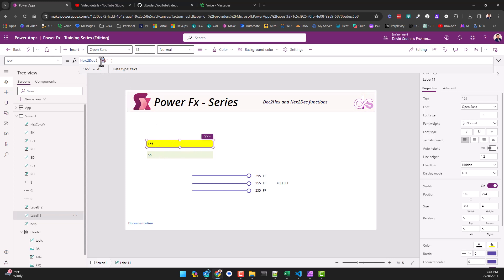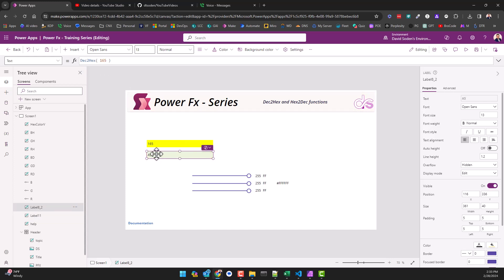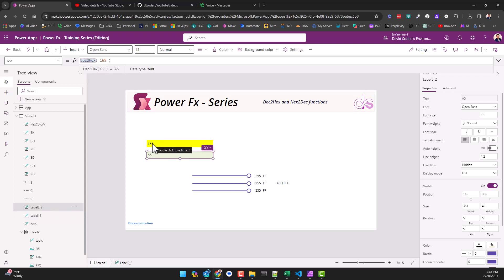Now if I take that same A5 and I say decimal to hex, so I'm basically outputting the value of 165 here and saying what is the decimal to hex equivalency, and it's A5. You may be saying okay, well that's great, that's straightforward. What is a practical or actual use case where I might be able to use this in a Power App?